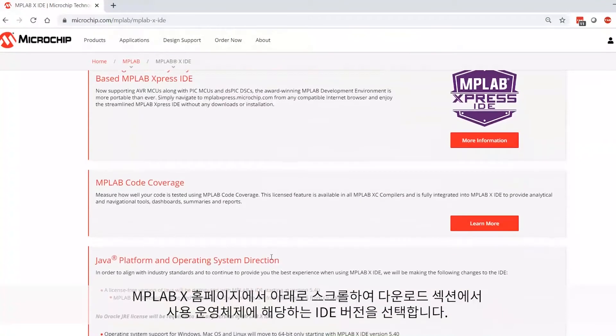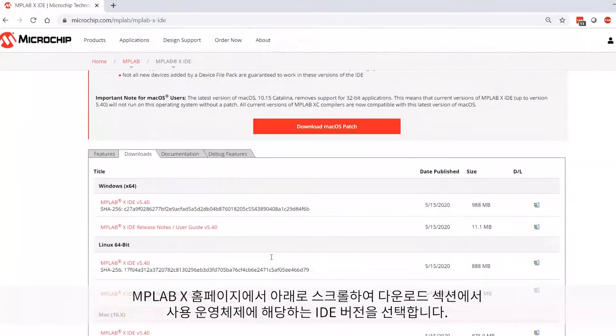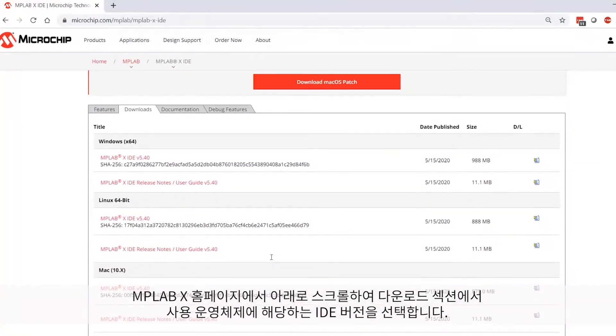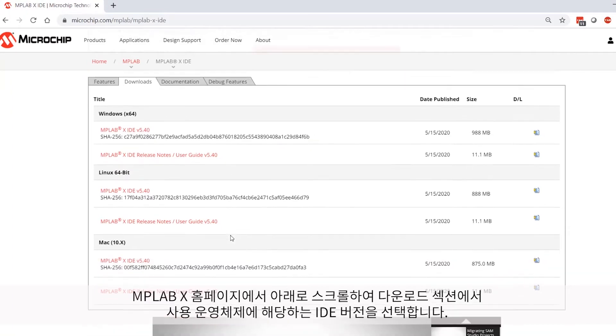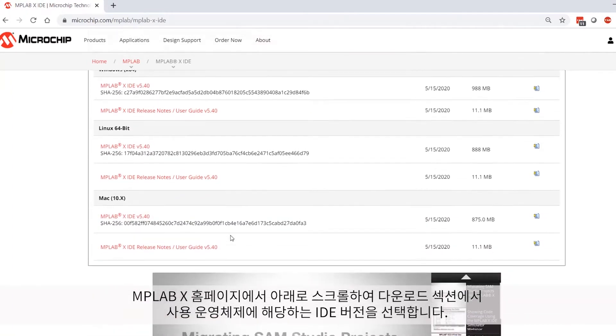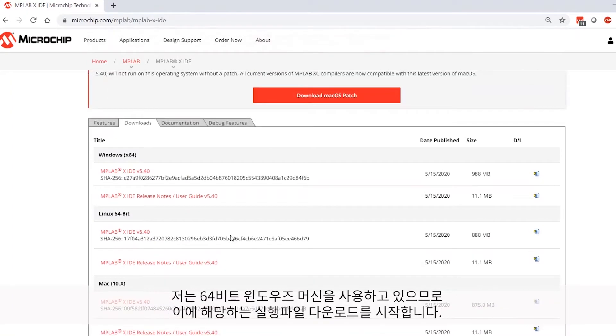On the MPLAB X homepage, scroll down to the Downloads section and then select the IDE version for your particular operating system. I'm using a 64-bit Windows machine here, so that's what I will select to start downloading the executable.